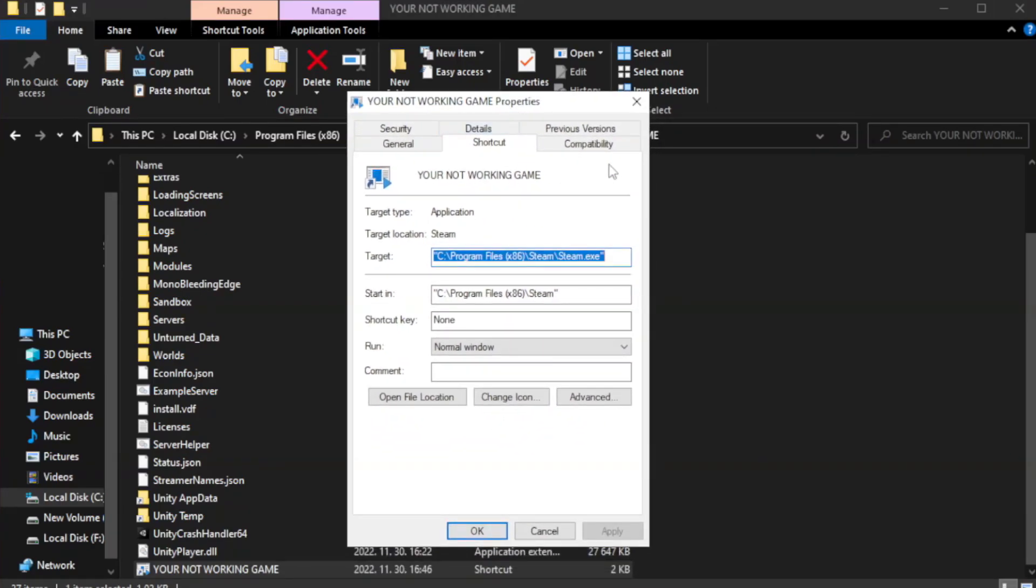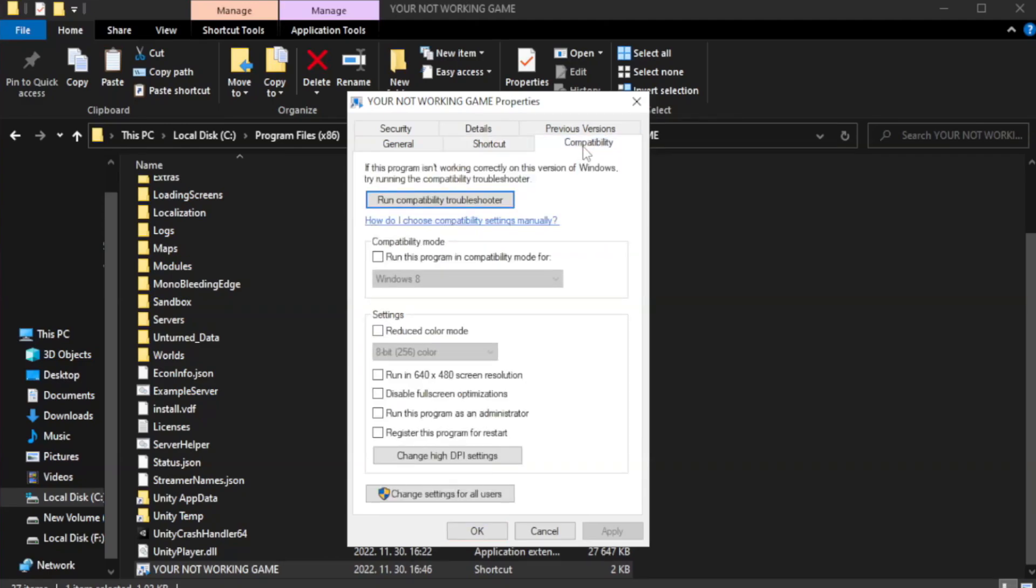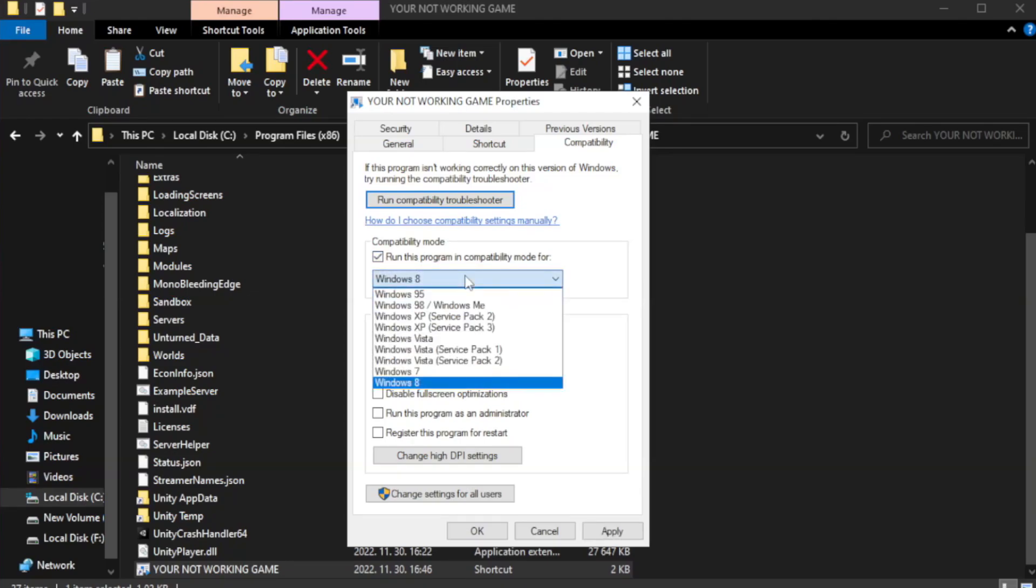Click Compatibility. Check 'Run this program in Compatibility mode.' Try Windows 7 and Windows 8.